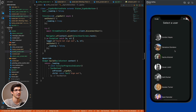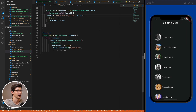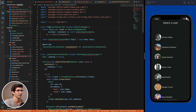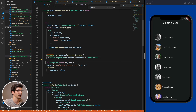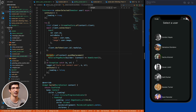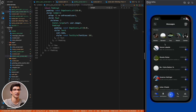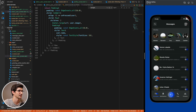Pressing sign out returns to the user selection screen where a different user can be selected. The push-replacement is used so the select user screen replaces the current route entirely, preventing back-navigation. This completes the basic user connect and disconnect flow.